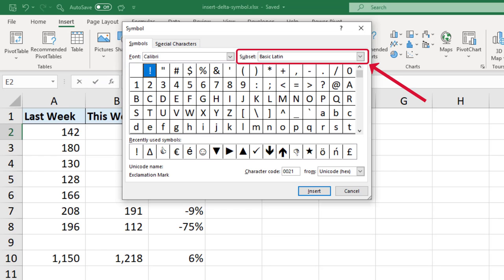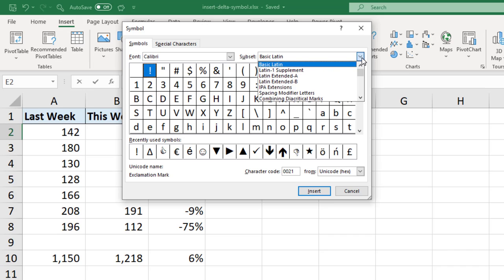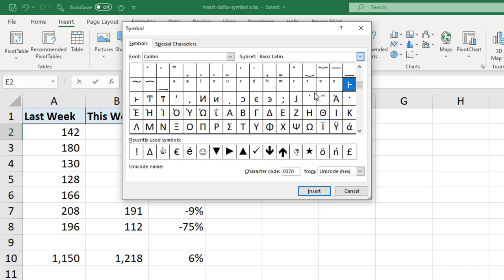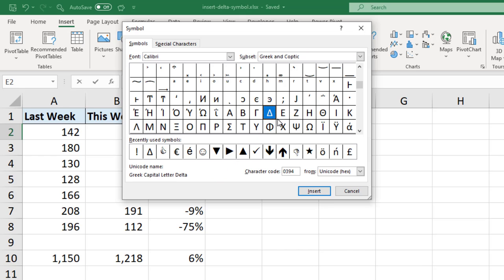And then in the subset list we can change that to Greek and Coptic. That will jump us straight to the correct subset and from there it's a case of locating the symbol. And you can see in the bottom left that that is the Greek capital letter delta.